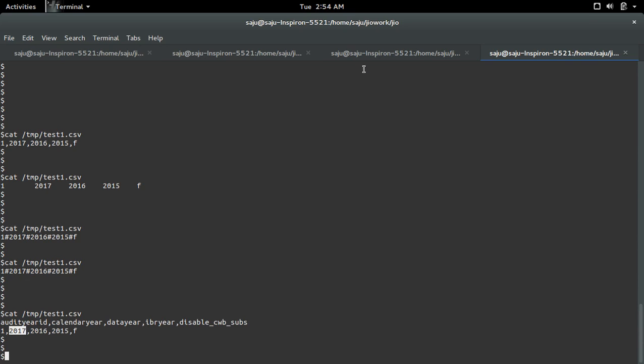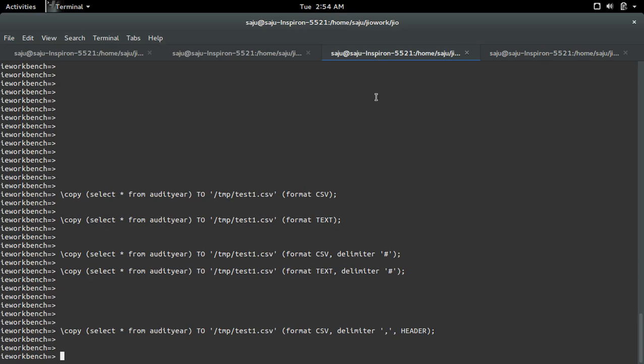So this way we can print output of a psql query in CSV or text format.